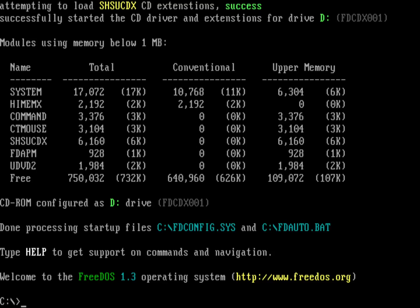Well, we use fdconfig.sys and fdauto.bat so that you can install FreeDOS and another DOS system, like MS-DOS, on the same system, the same hard drive, but you can have separate startup files for each.